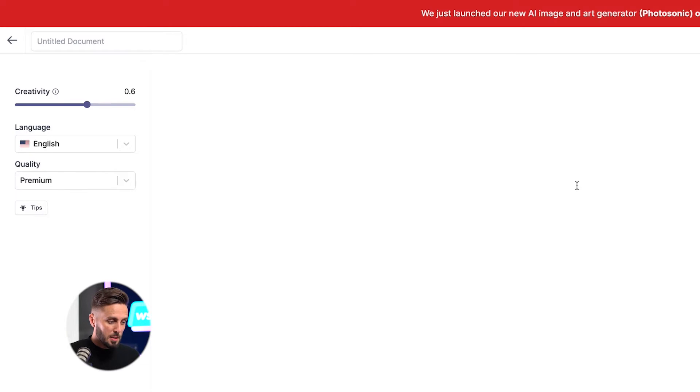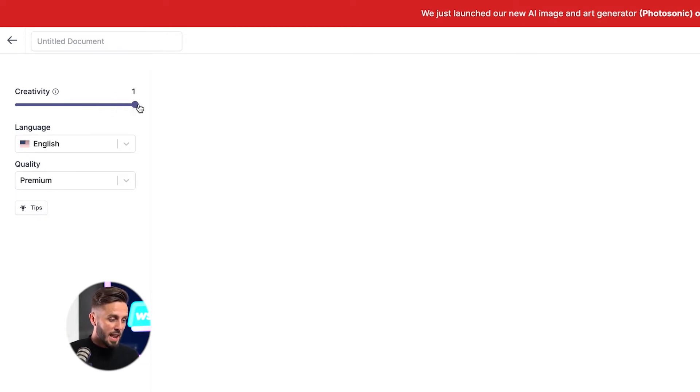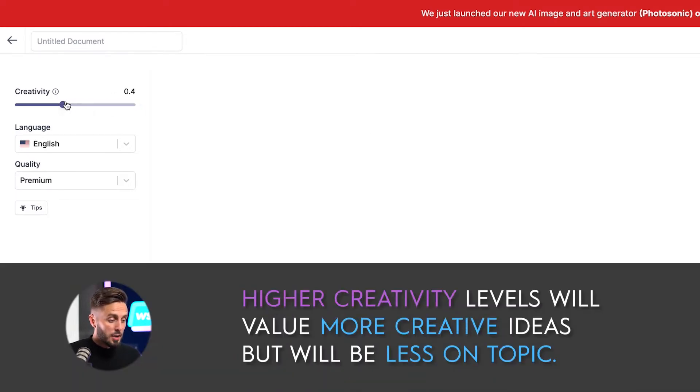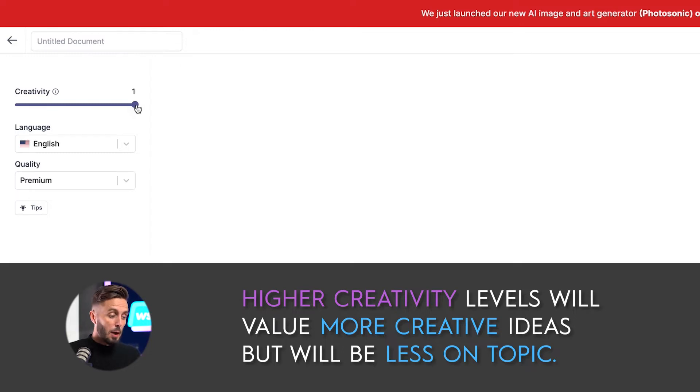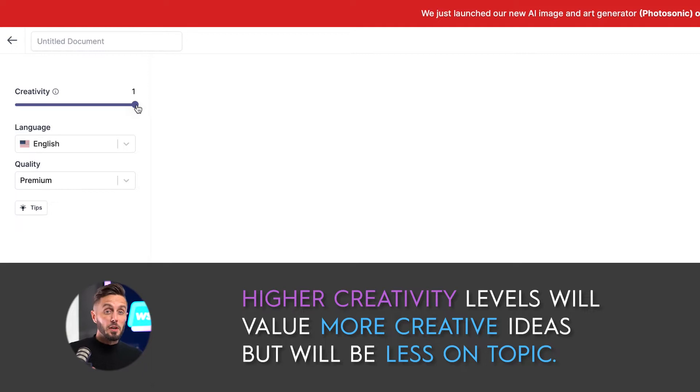On the left side of the project, you'll see a slider that allows you to adjust the creativity level of the AI writer. Higher creativity levels will value coming up with new and more creative ideas to write about as it discusses the inputs you provided it with. However, it will value sticking to the topic much less.